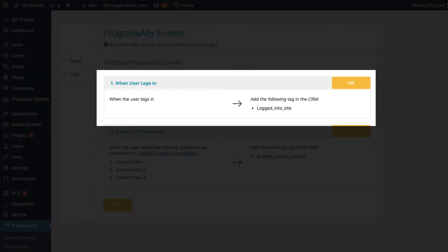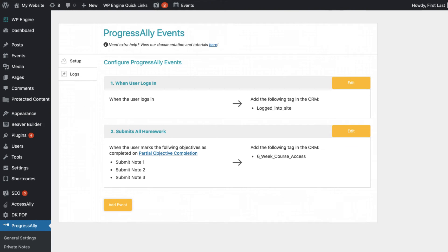For example, you can tag a user when they log into the site, view a certain page, or complete specific objectives. This can open up more opportunities for you to personalize the members' experience.